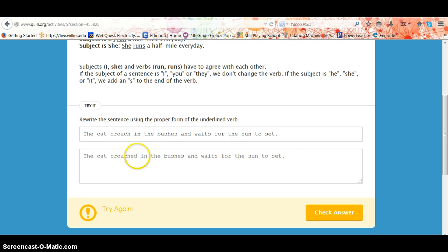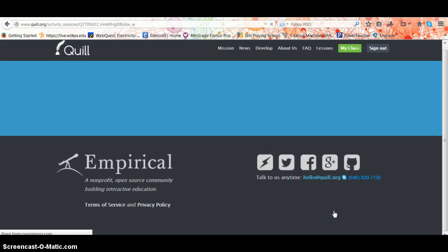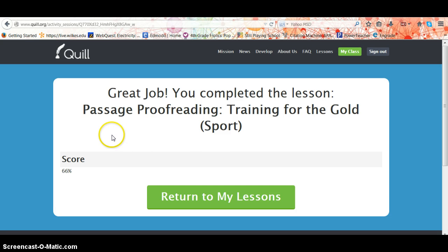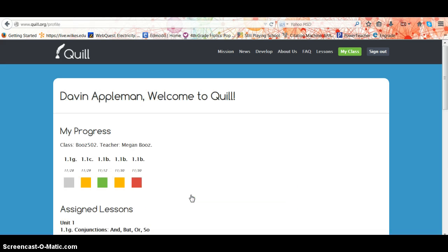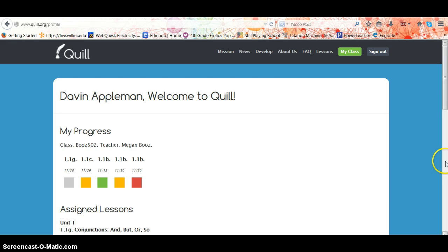So they want you to try again — go back, for 'crowds' add your '-es', and check your answer. Then your score comes up: great job, you had a 66%. Return to your lessons, and now you can see that it gave you a yellow since you had two out of three correct. You may go back and choose to retry that lesson, but this is here as a quick reference for you and your teacher to see how you're progressing.